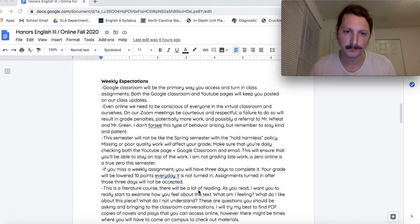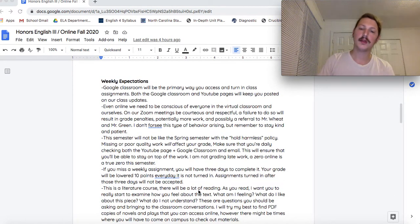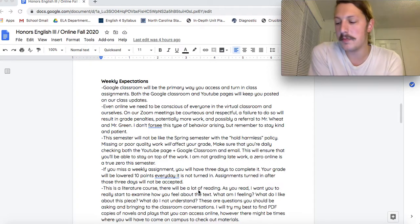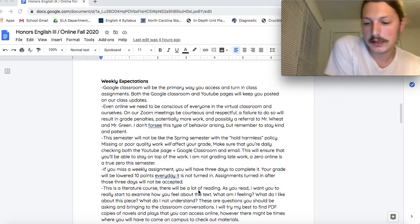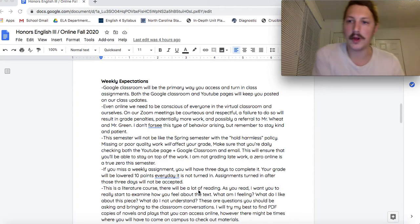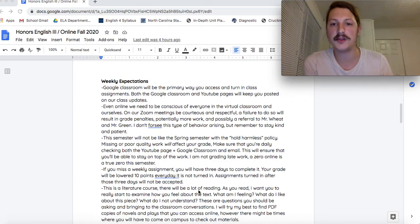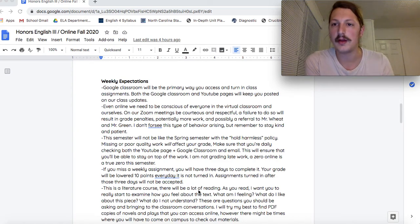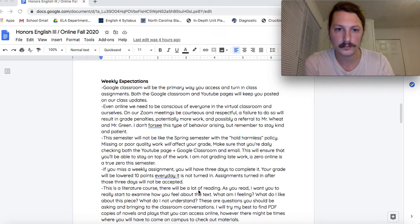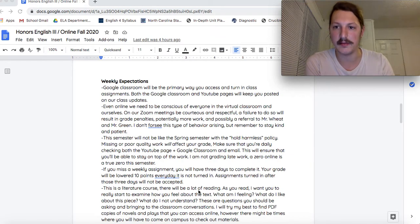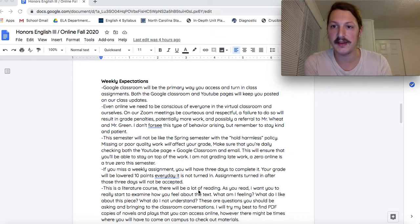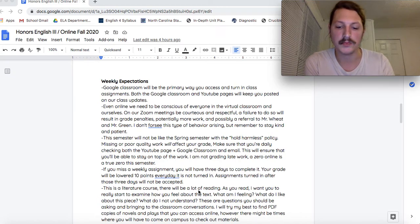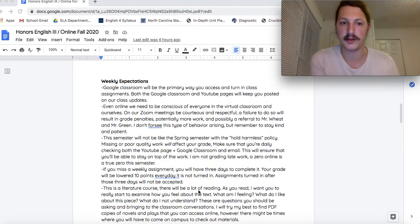Weekly expectations. Google Classroom is like the big primary way that you'll be receiving information and assignments from me. And also the place where you'll be turning in assignments. Check that every day. So you can get that attendance credit and also to keep you updated about things going on in the class.